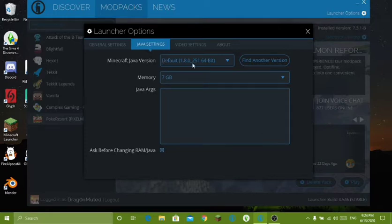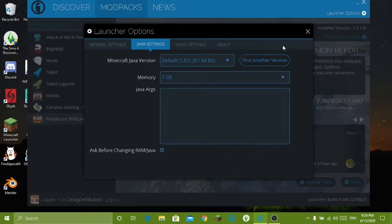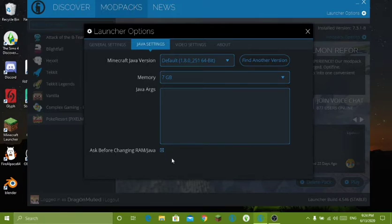Once you're here, make sure your Java version is correct. Mine is correct, which is nice. And then you're going to go down just one and you're going to see Memory.